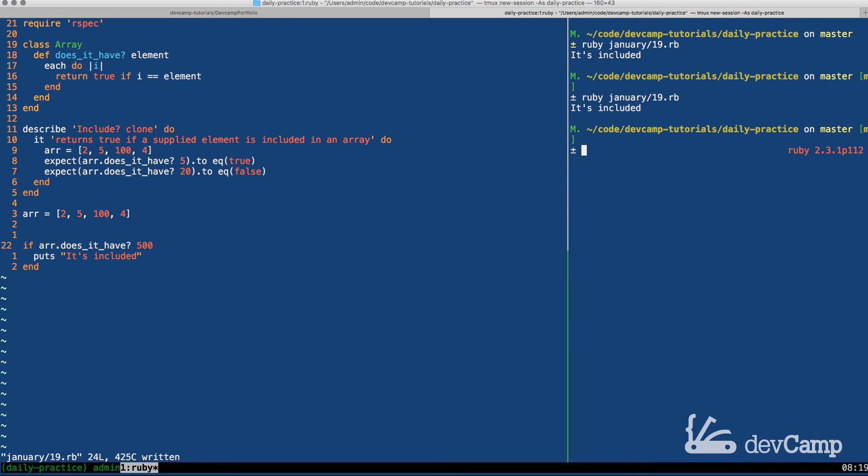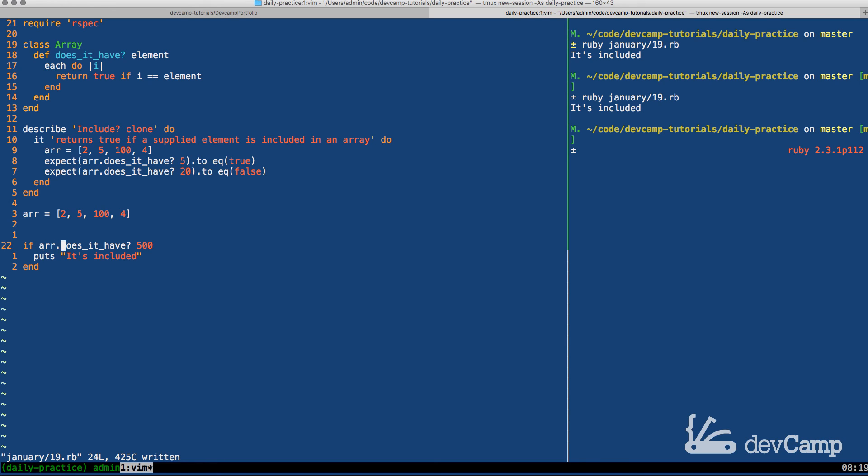Now switching back, if I do if array.does_it_have and this one will go with 500, now let's switch back, run this again, and it says it's included. What in the world, why is it doing that? And right here we would expect just intuitively that array.does_it_have would return false, right, because we asked does it have this number and we know it doesn't. We already tested it out and we can see right here in the array that it doesn't.